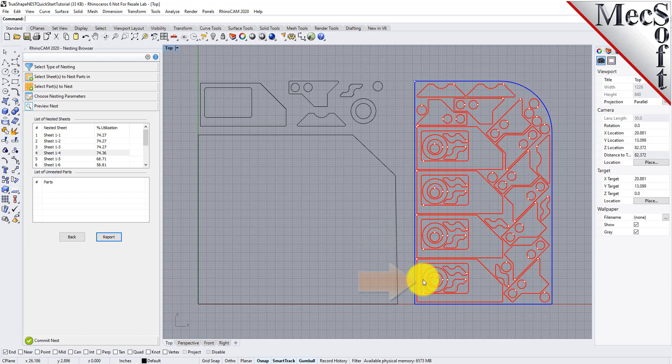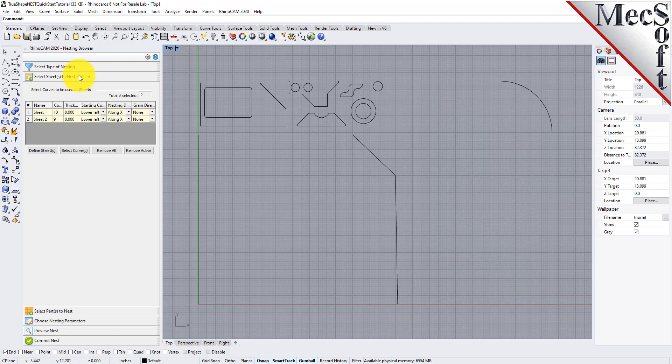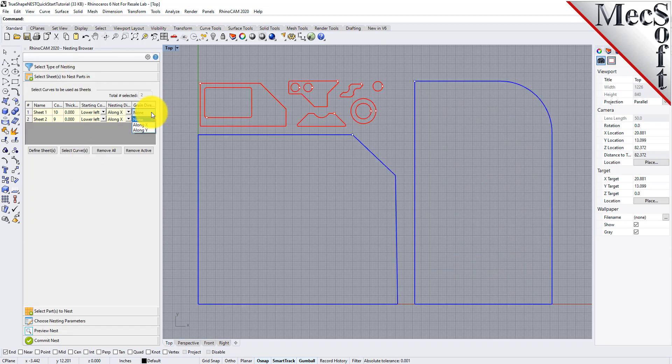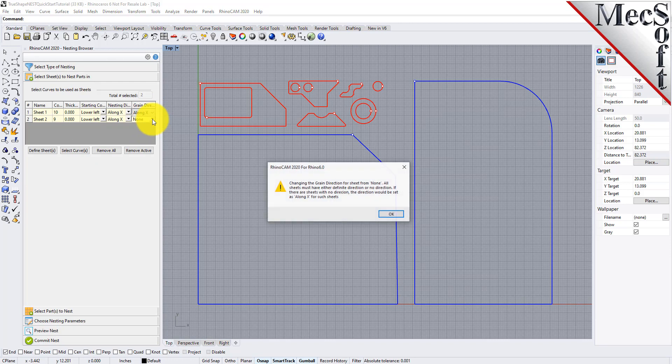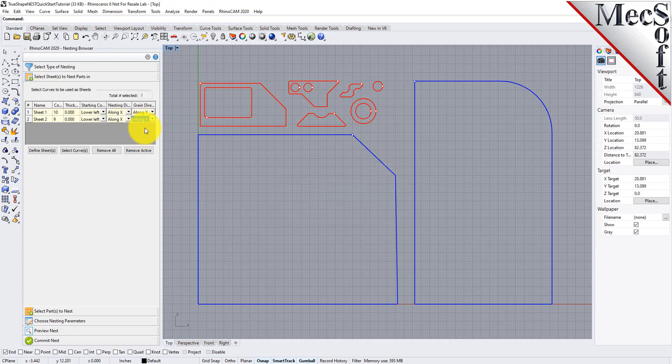The last thing I would like to do is to impose a grain direction control on this larger part. In order to do that, I need to specify the grain direction on the stock material as well as the part. First, we'll go back to the Select Sheets tab and set the grain direction to Along X for both sheets. The system warns you that all sheets must have the same direction. Pick OK, and all sheets will be assigned the new direction.